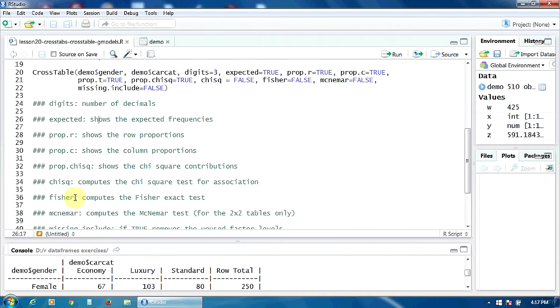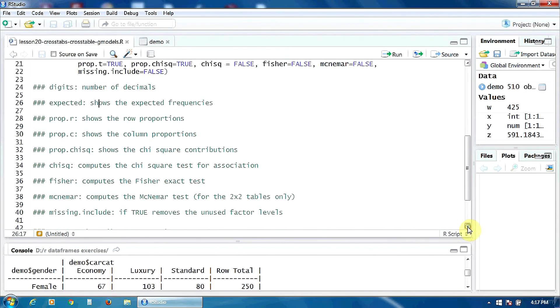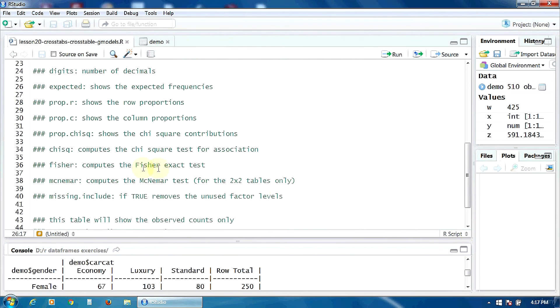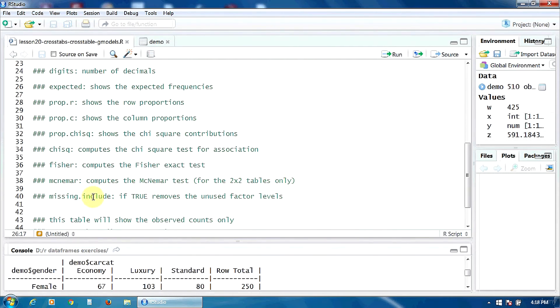The option fisher computes the Fisher exact test if it's true. The option mcnemar computes the McNemar test only for the two by two tables. And the option missing.include, if it's true, removes the unused factor levels.